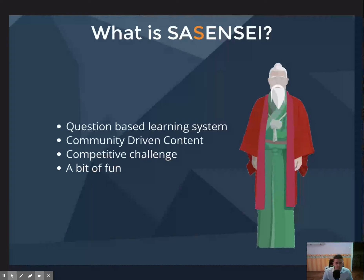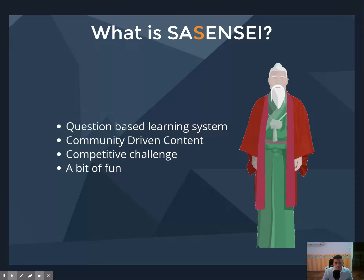So what is SaaSensei? At its core, it's a question-based education system. All the content is actually submitted by and reviewed by the SaaS community, or at least those that play the game. For those who take it seriously, it can be a competitive challenge. For most people, though, it's just a bit of fun and an opportunity to learn something new about SaaS.